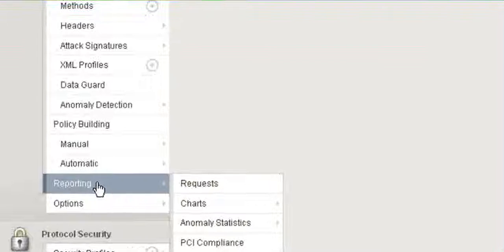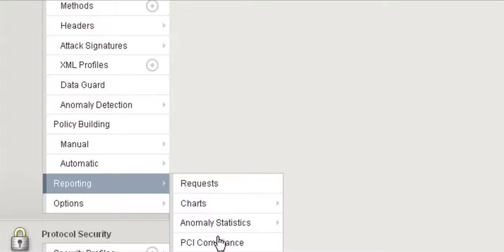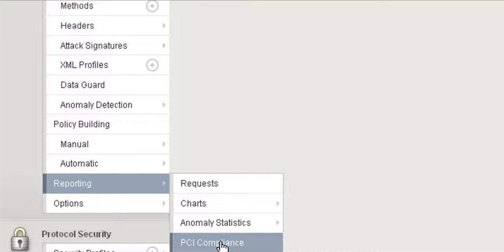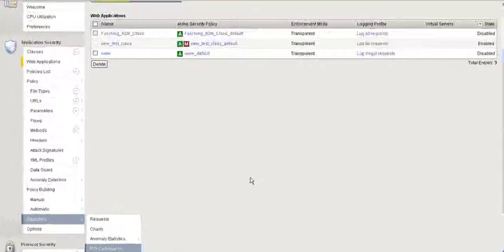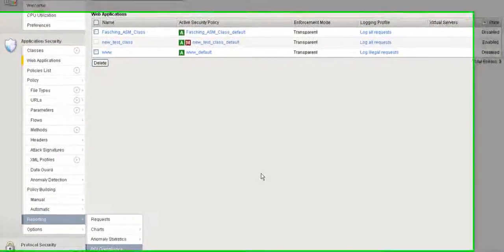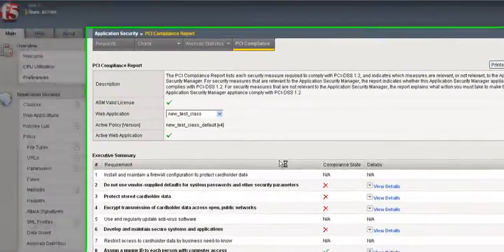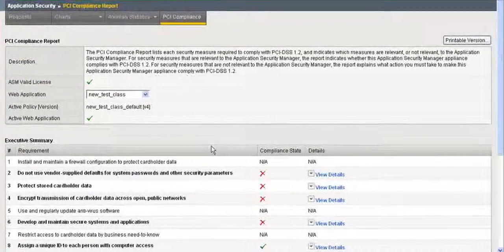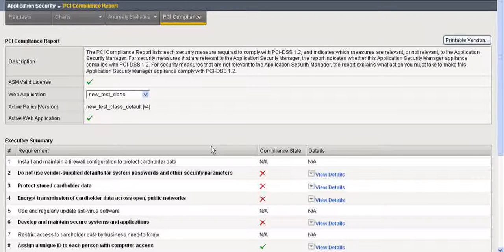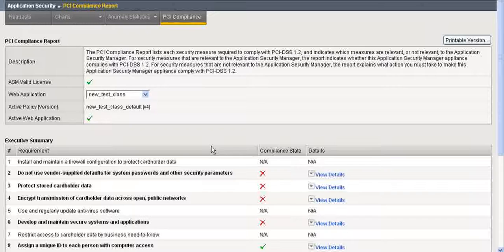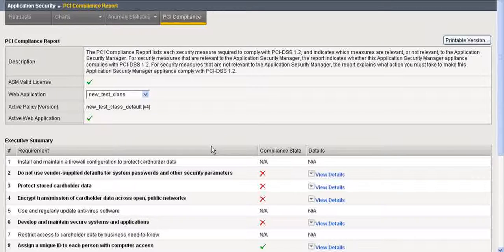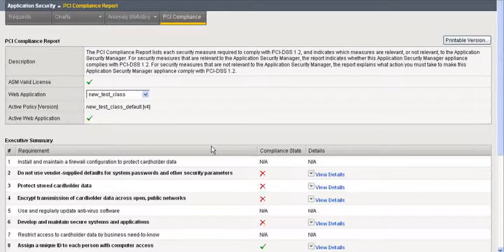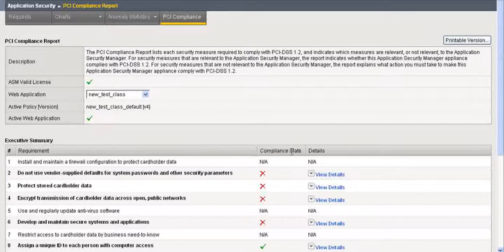Now what I want to do is go here to Reporting. Under Reporting, there's a new option called PCI Compliance. PCI continues to be a challenge for IT departments. And if you're unaware, during the middle to the end of next year, 2010, the PCI Standards Organization will be coming out with a new set of requirements for PCI, an updated one.